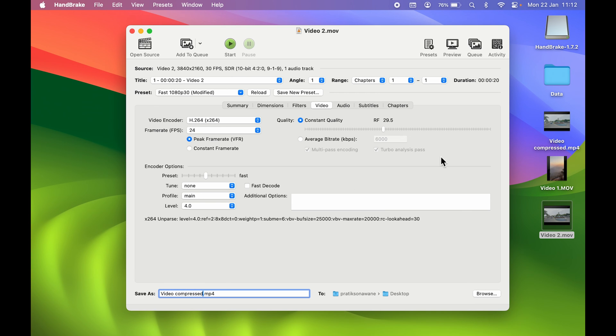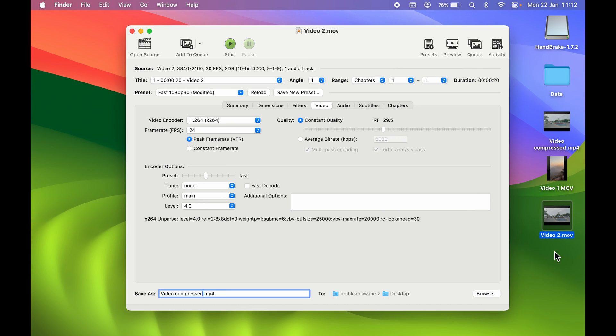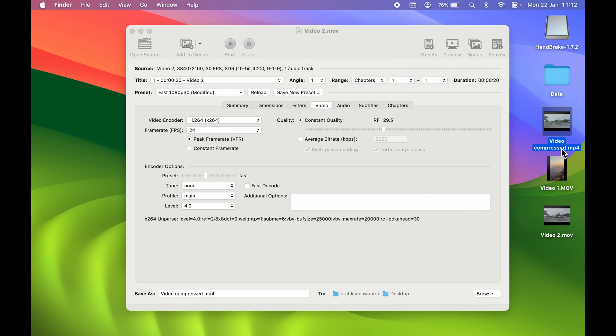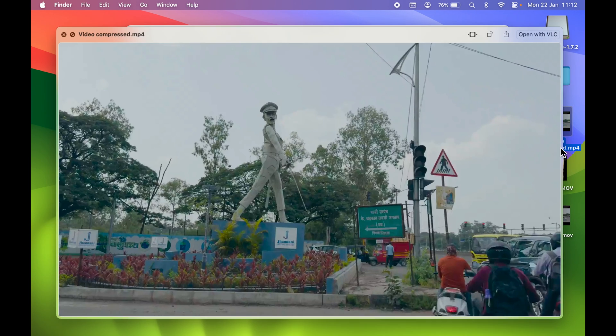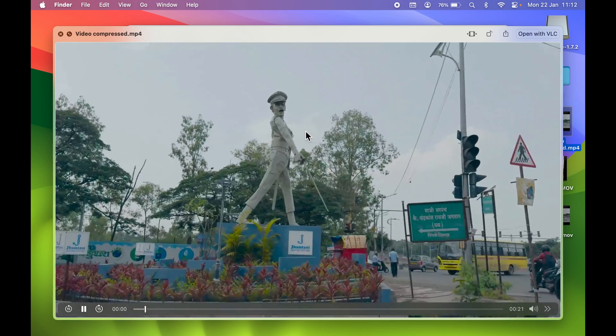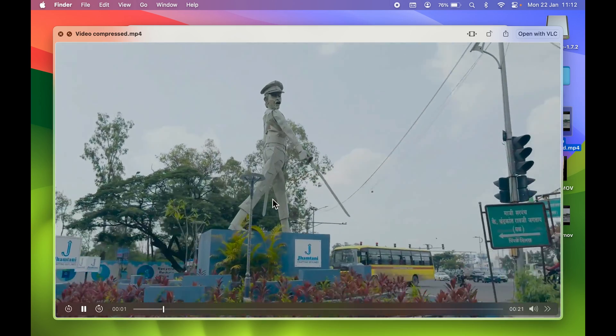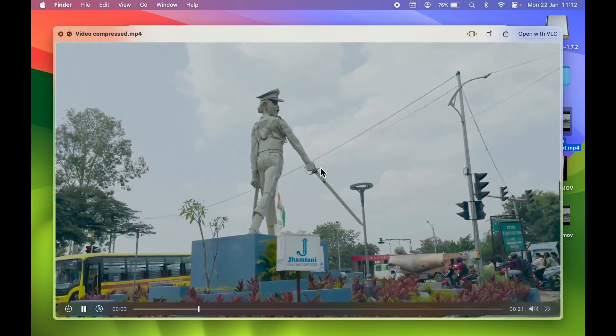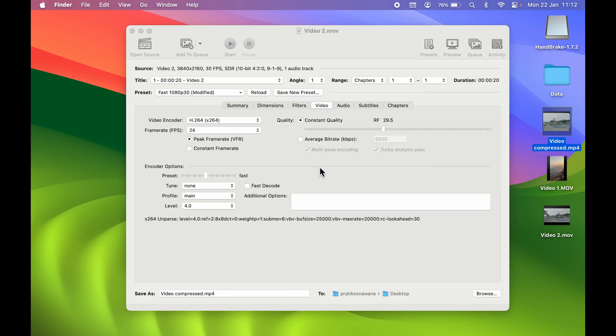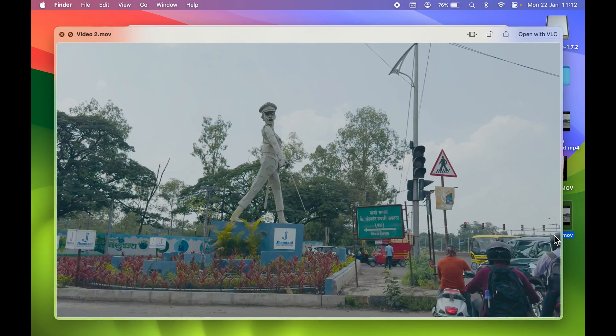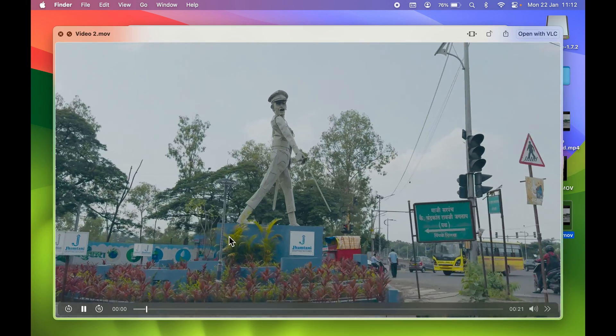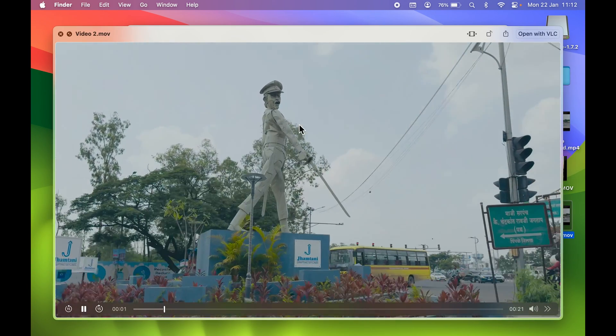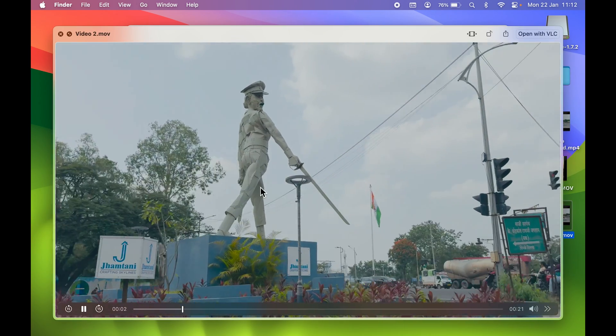Now the current format is MP4, and the original format was MOV. You can check it out. You can check the video quality. If I try to play it, this is the compressed video quality over here, and this was the original quality. Definitely there is a difference in detailing.